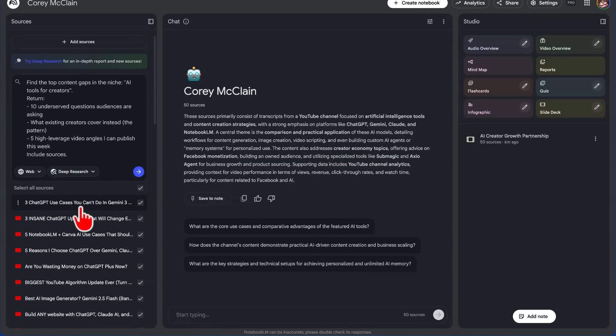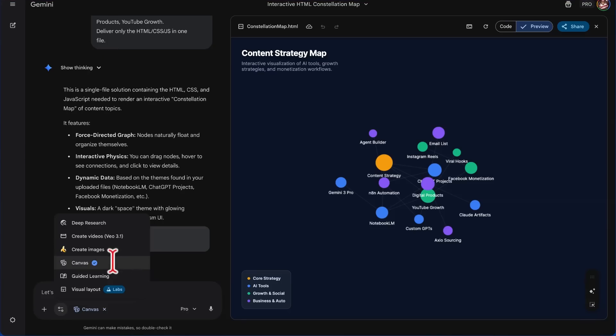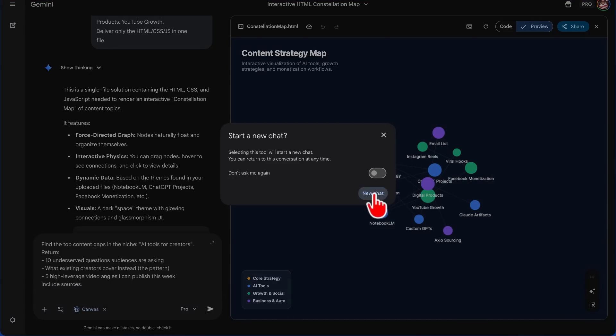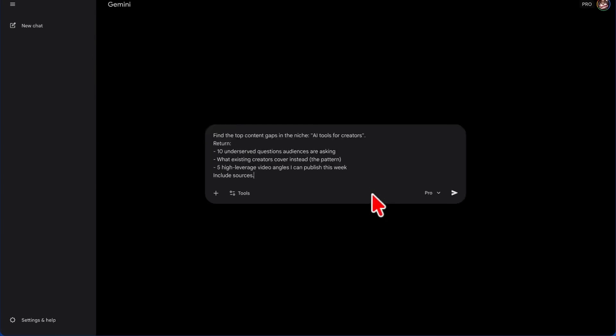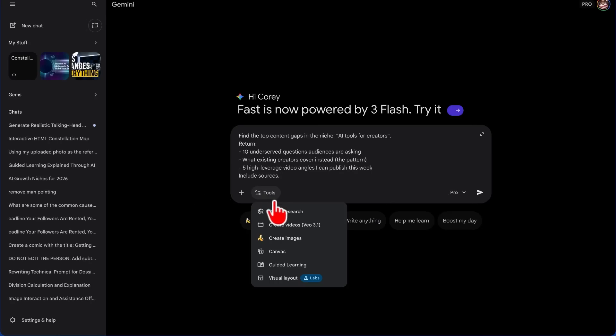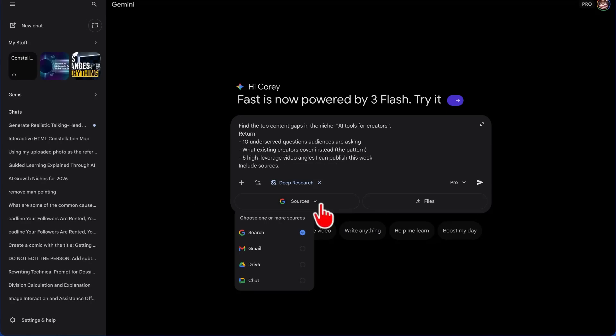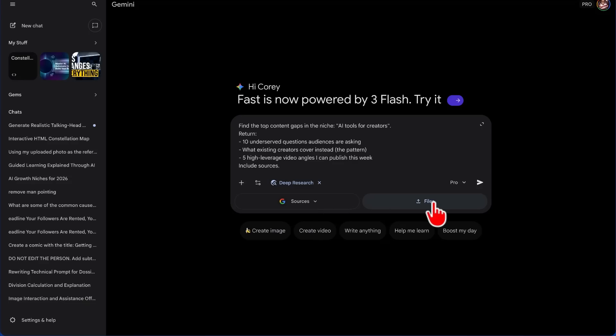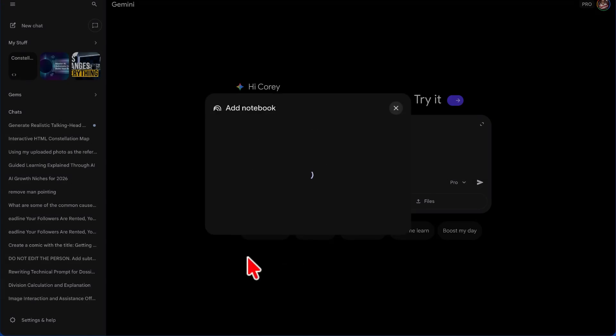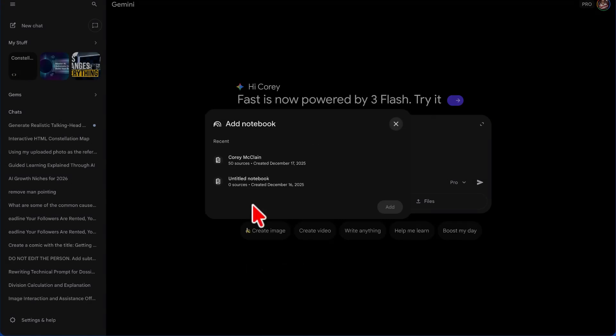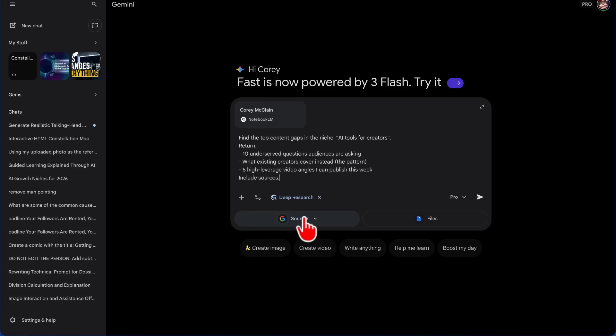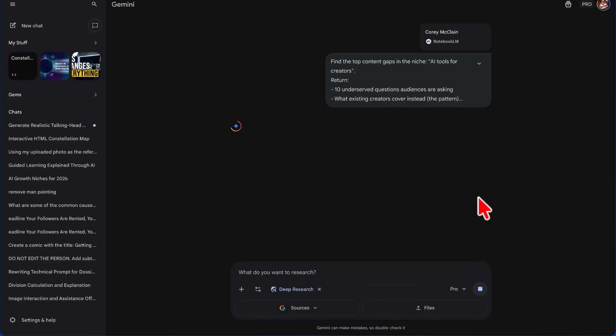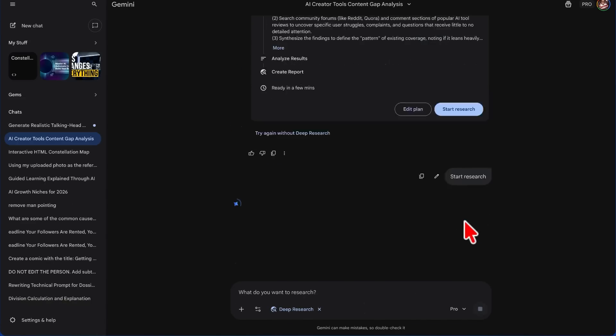I'm going to run the same prompt over here. But then I'm going to come inside of Gemini and I'm going to run Deep Research here. And once again, I have to start a new chat. So let's click Deep Research, and I can choose my sources: Google Search, Gmail, Drive, Chat, or I can upload files to do a deep research of files. And if I wanted to, I could do a deep research of Notebook LM. So I'm going to upload that, but our sources are Google—we're searching Google. I'm going to submit this, wait for Gemini to create the research plan, start the research.